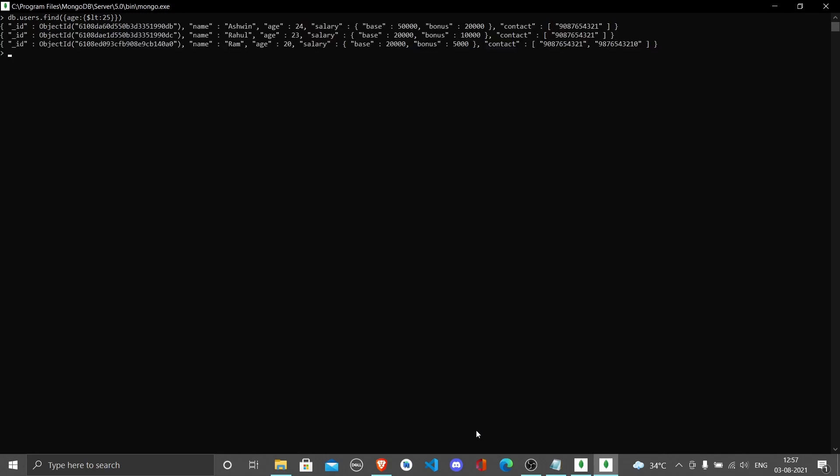Dollar here mentions the operator you're trying to do - less than or greater than. If it's greater than, you put gt. You do this and see Ram, Rahul, and Ashwin - all of these have age less than 25.